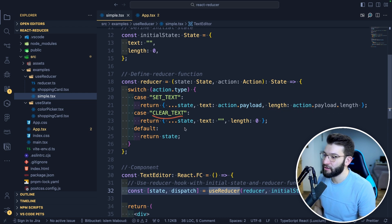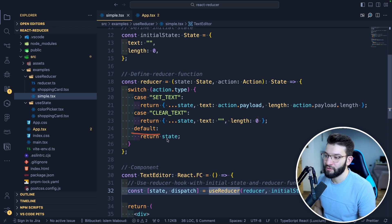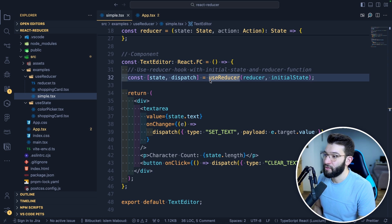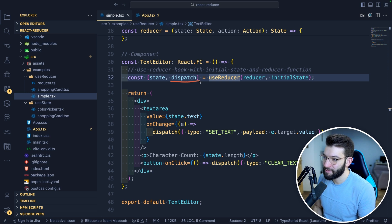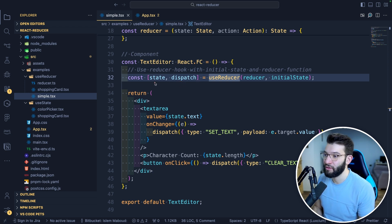For clearing the text, the state returns with text cleared and length set to zero. For the default case, it just returns the normal state with no changes. From useReducer, just like useState, it returns an array — a dispatch to send whatever action you would like, and the current state of the reducer.